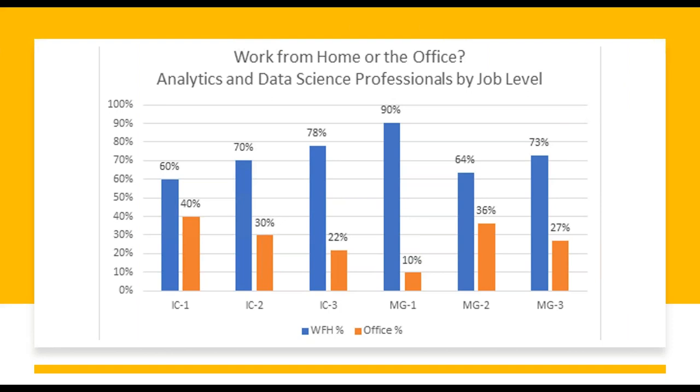Interestingly, we found that the group who had the highest number of professionals wanting to be in the office, 40%, was at the IC1, the Early Career Individual Contributors. This enthusiasm for office life could be a result of the social cohesion and perks that appeal to younger professionals, seeing their work friends, free food, happy hours, etc.